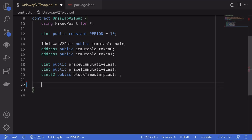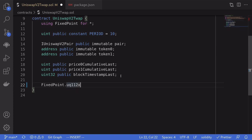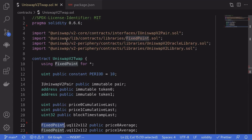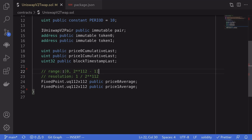Next, we'll store the TWAP for token0 and token1. I'll type: FixedPoint.uq112x112 public price0Average, and likewise for price1Average. This data type FixedPoint.uq112x112 is not a native Solidity type — it is defined by Uniswap V2 and imported here. It represents a decimal number. The range is from 0 to 2^112 minus 1, with a resolution of 1 over 2^112. The first 112 bits represent the decimal part and the next 112 bits represent the whole number part.